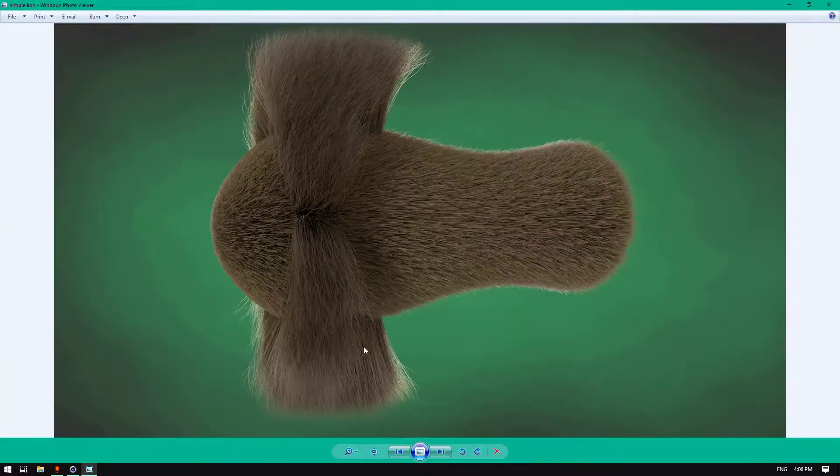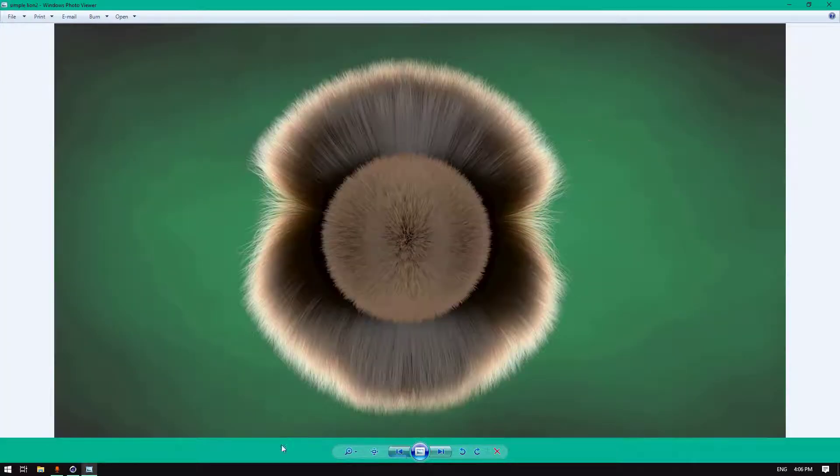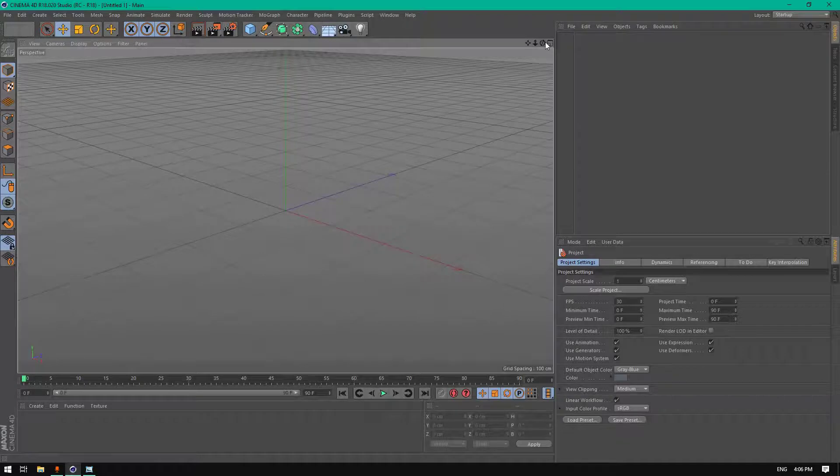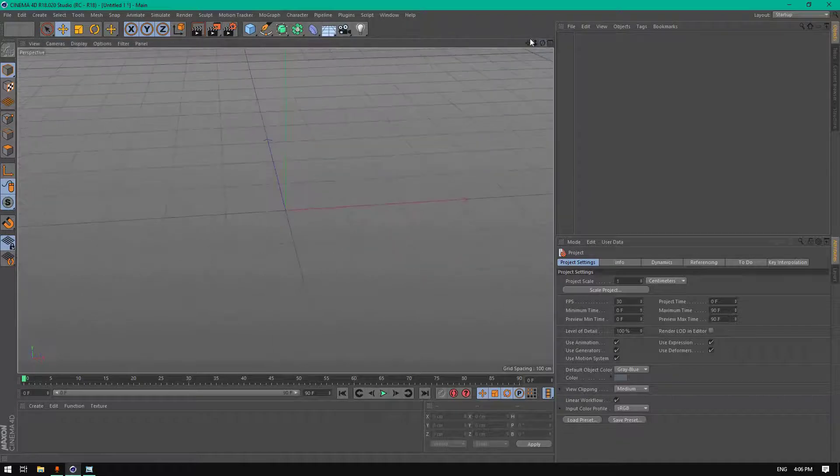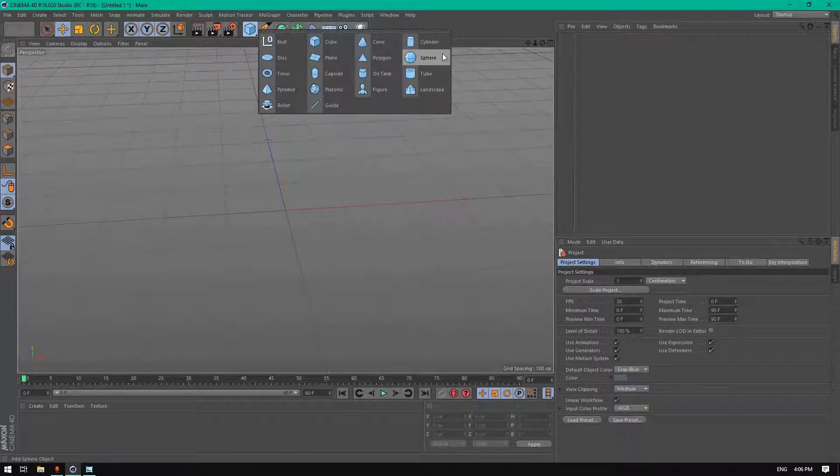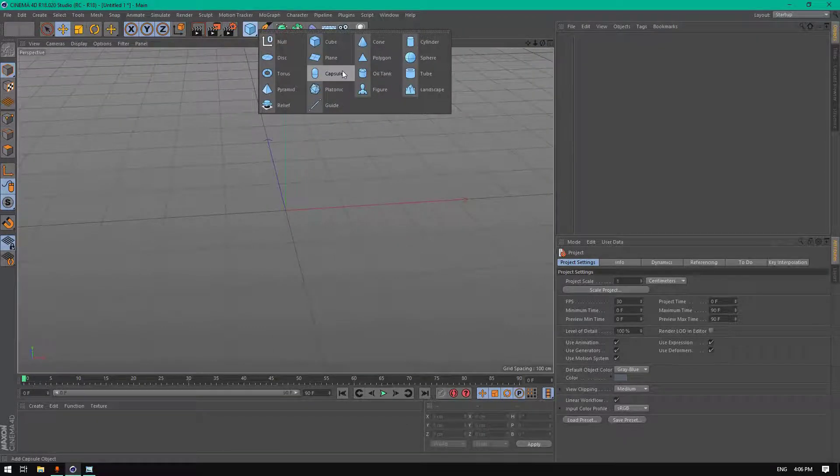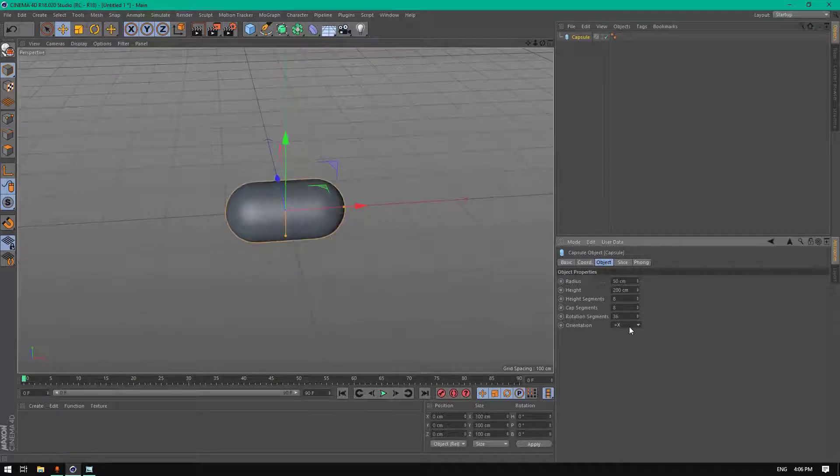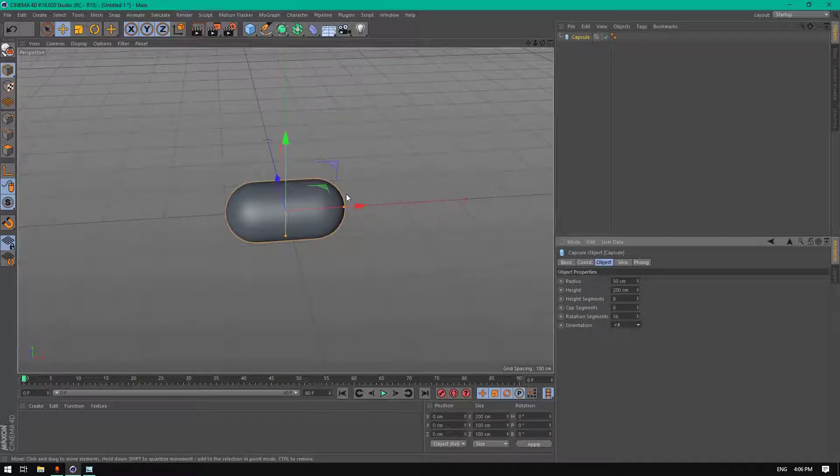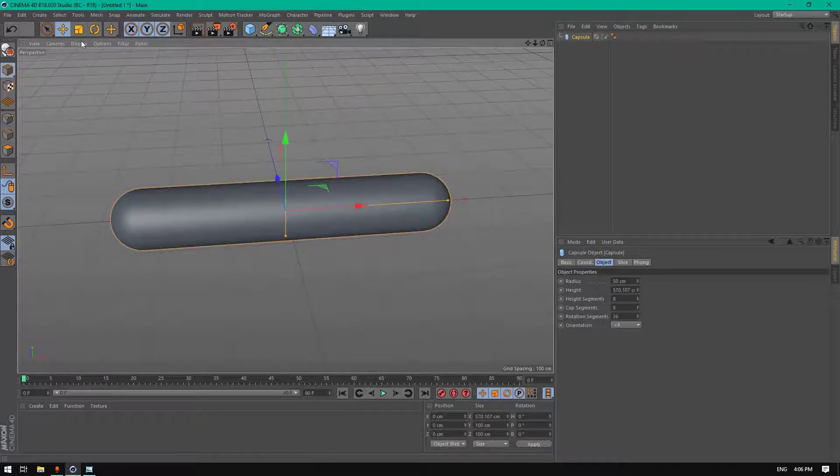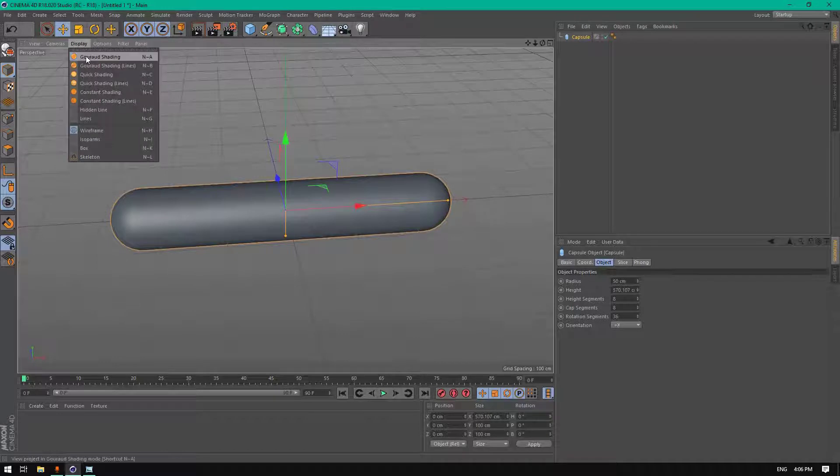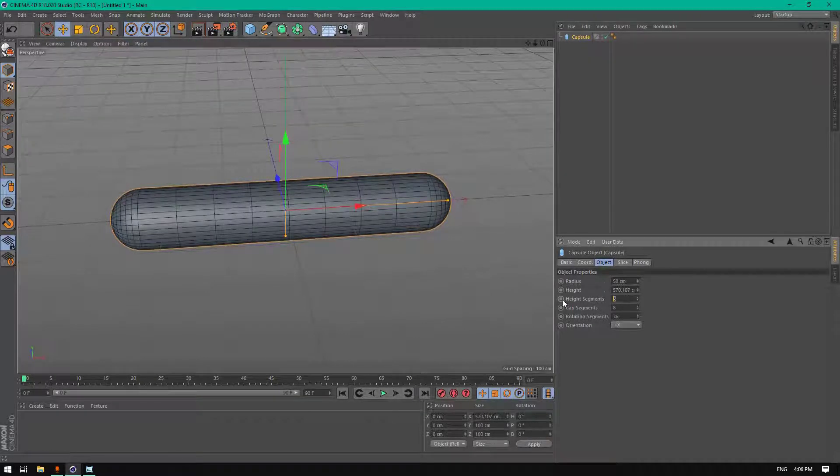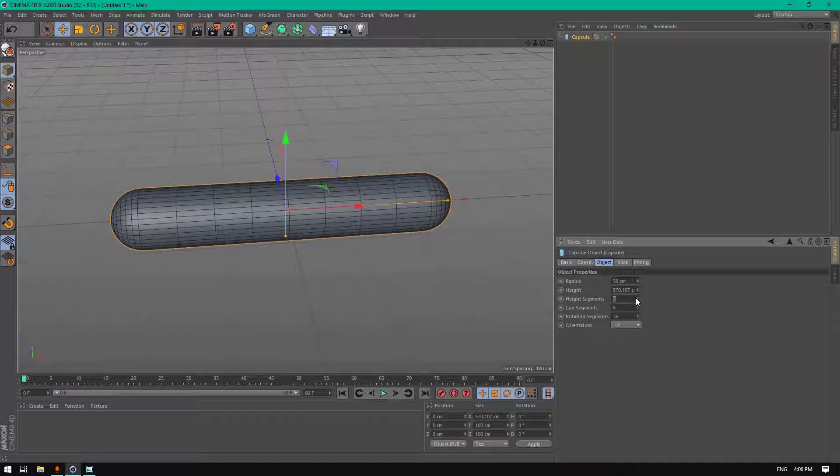So let's get started. First of all, let's create an object that will represent our lion. Let's choose a capsule, change orientation to X, and let's scale it a little. Change the display to shading lines and the height segment to 60.